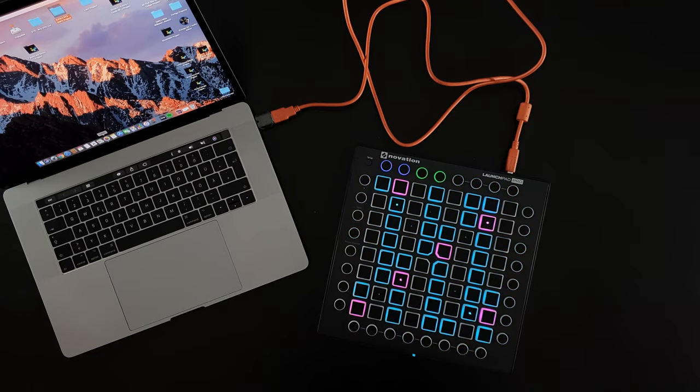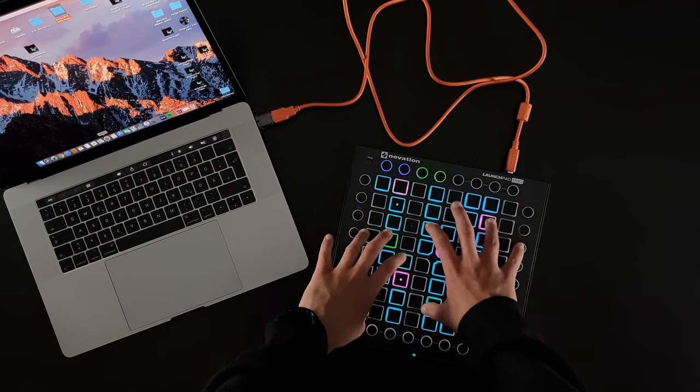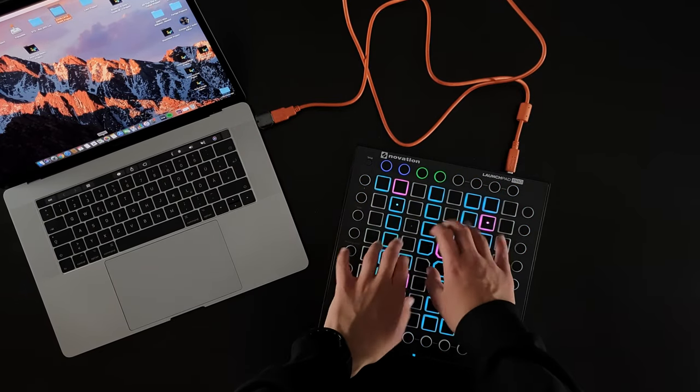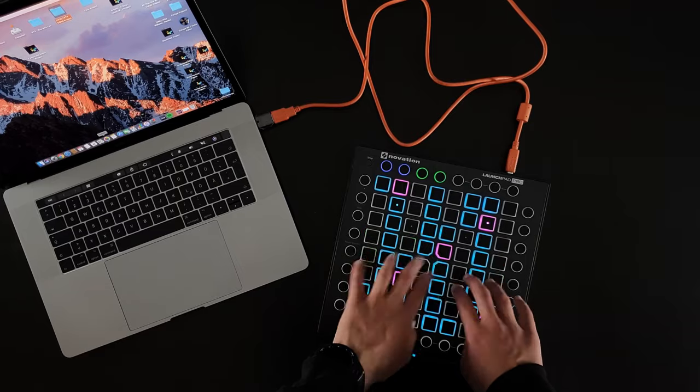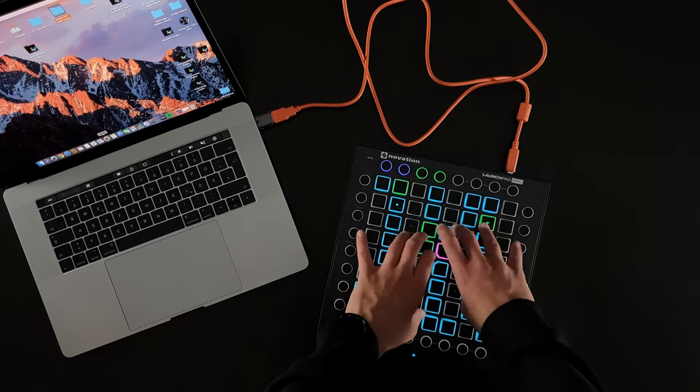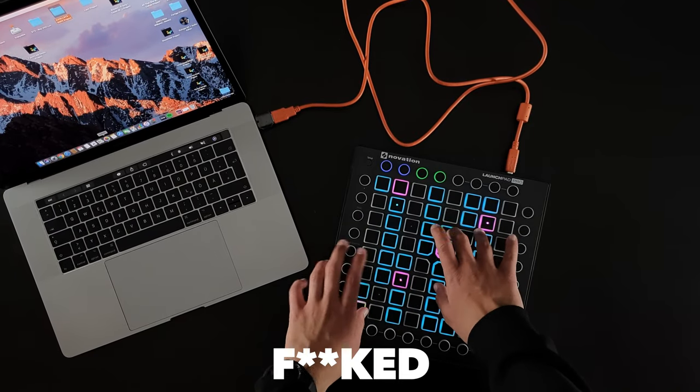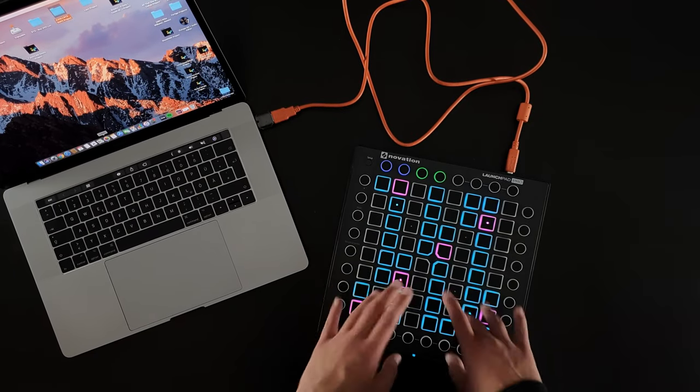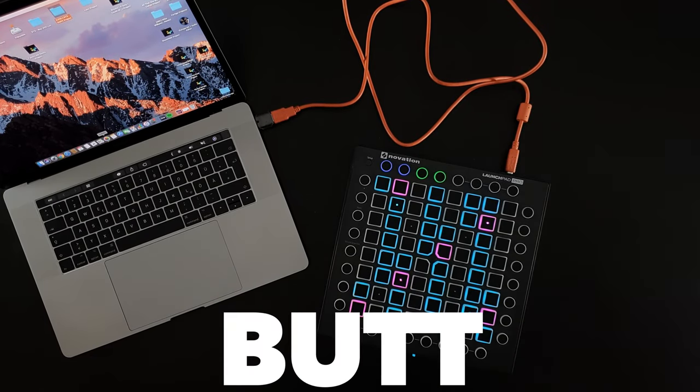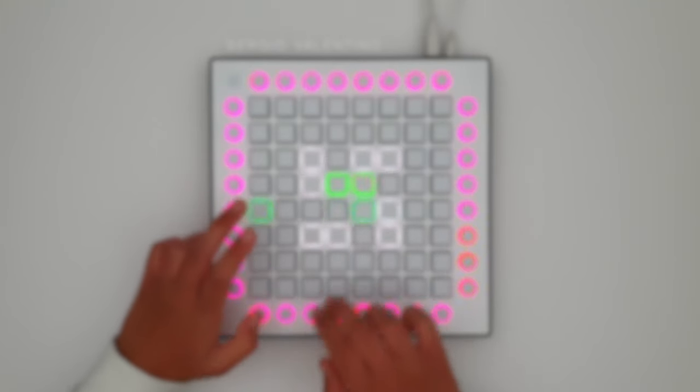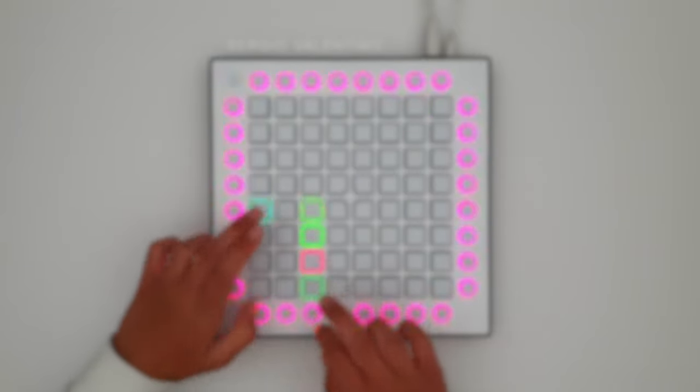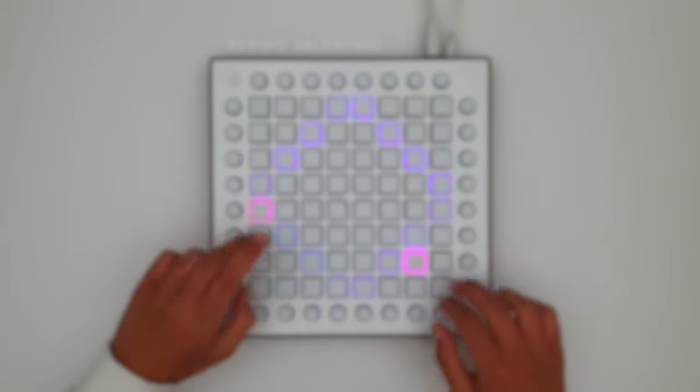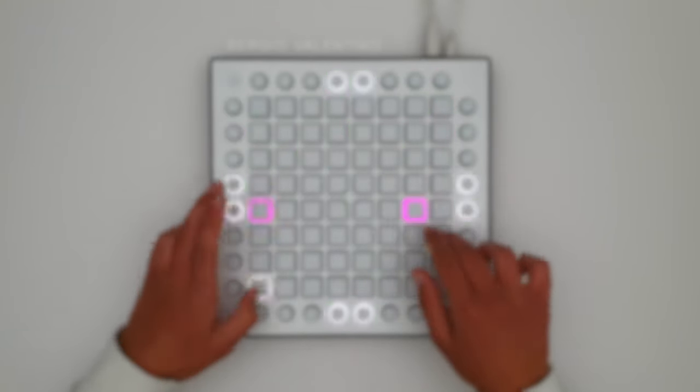But nothing happens. In this moment, you are really stuck. But I will show you in this quick video how to set up your Launchpad the first time.